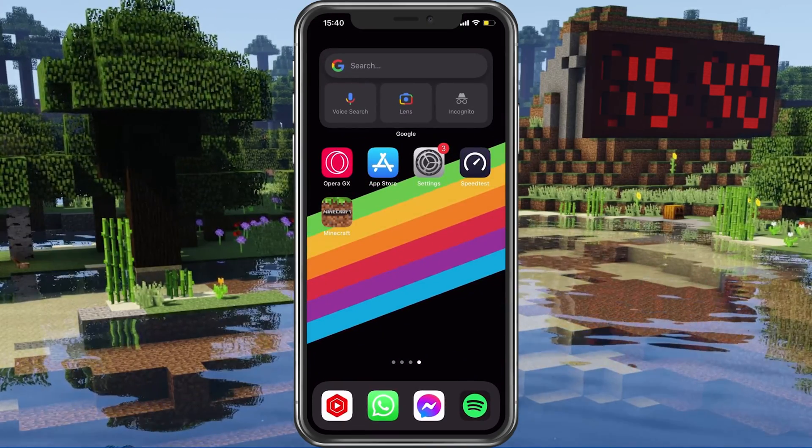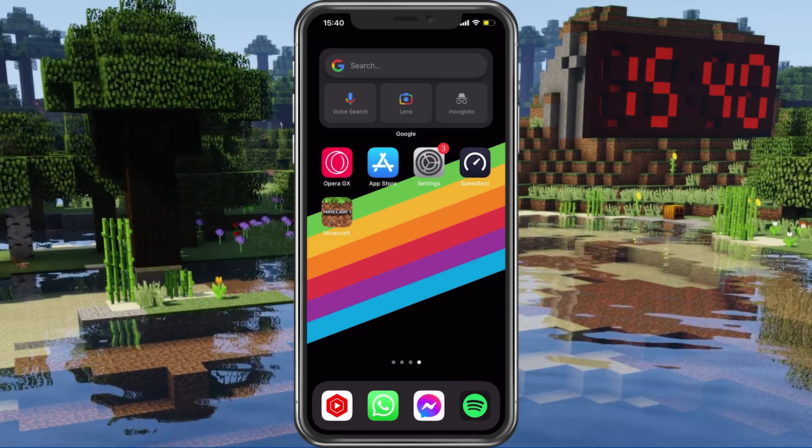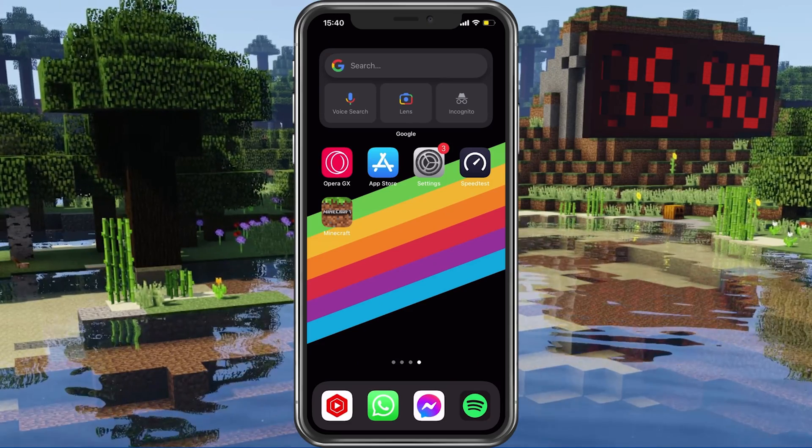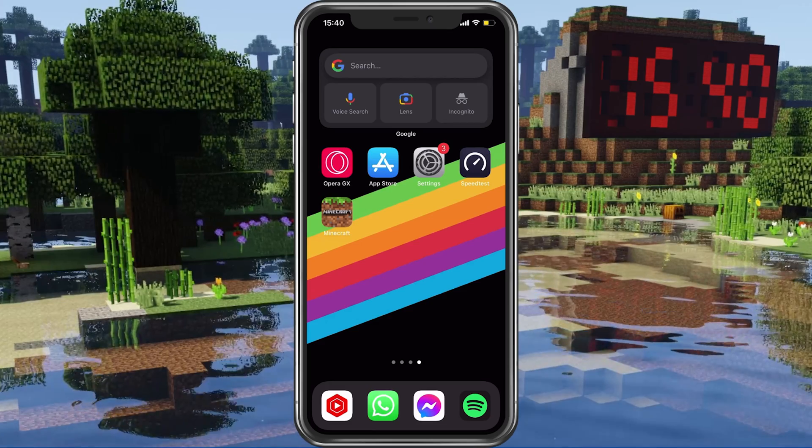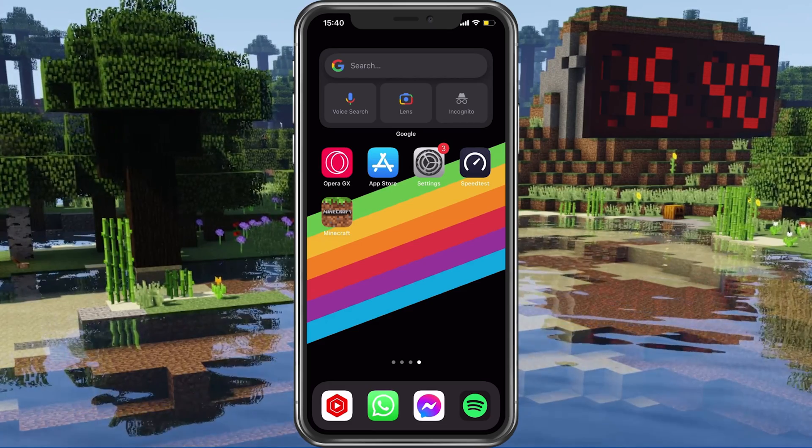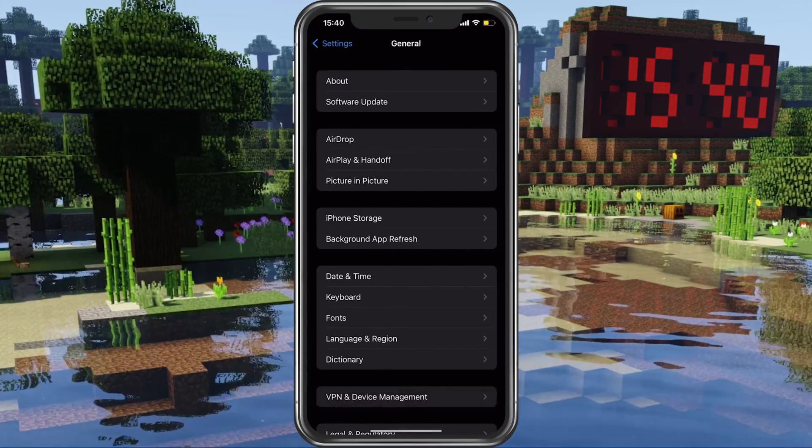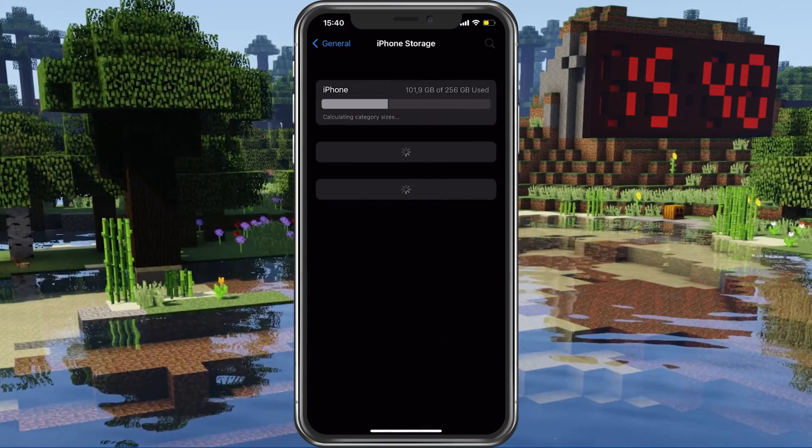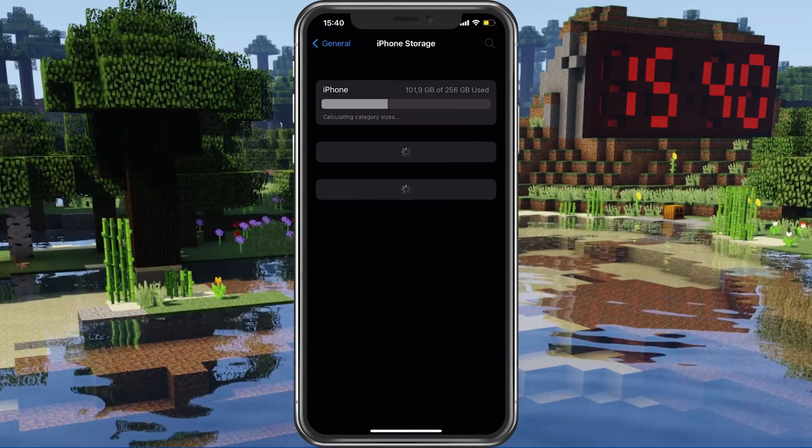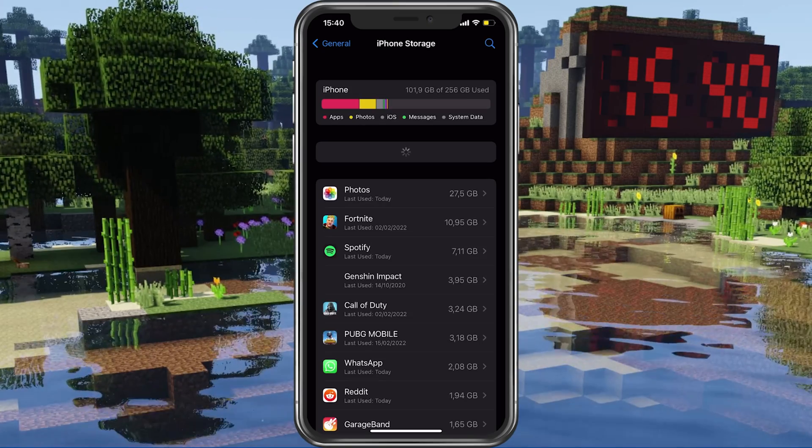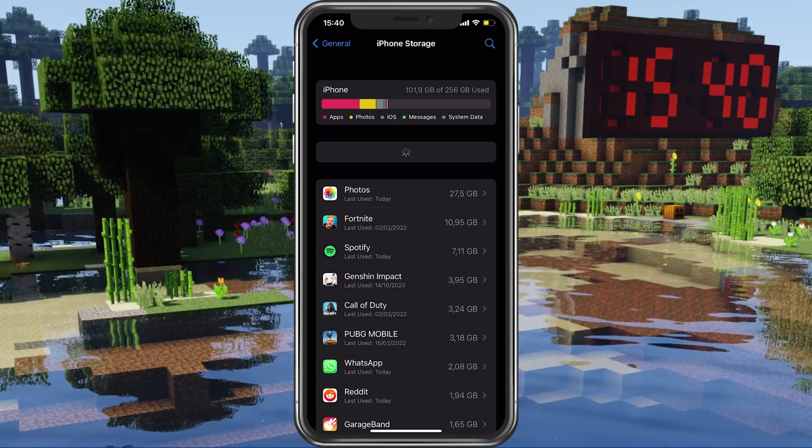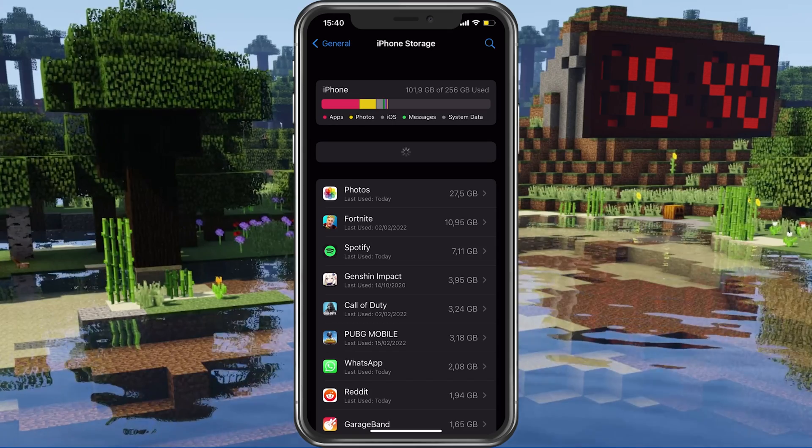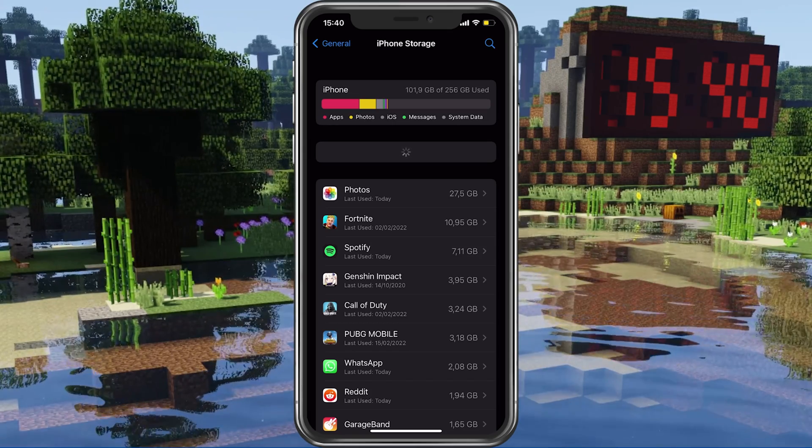Meanwhile, you can take a look at your storage settings to make sure that you have enough available space to install Minecraft Pocket Edition. In your storage settings, you can preview how much storage you have left, as well as some recommendations to free up some space. If you have less than 1GB of storage left, then you should remove unused apps or movies to make some space.